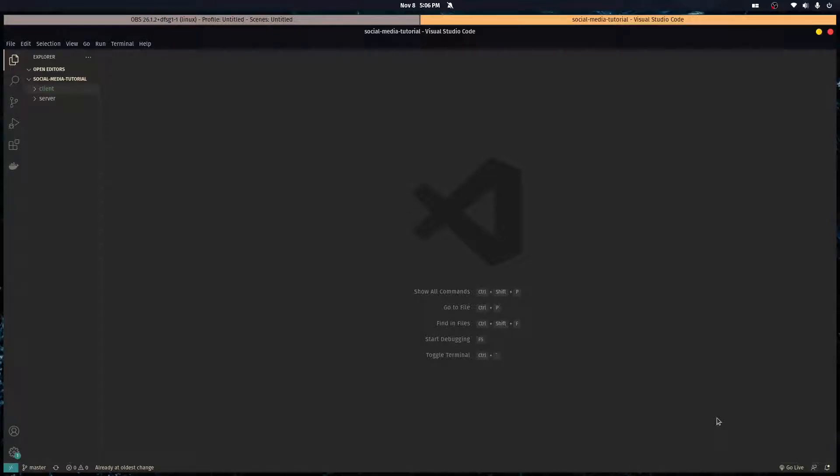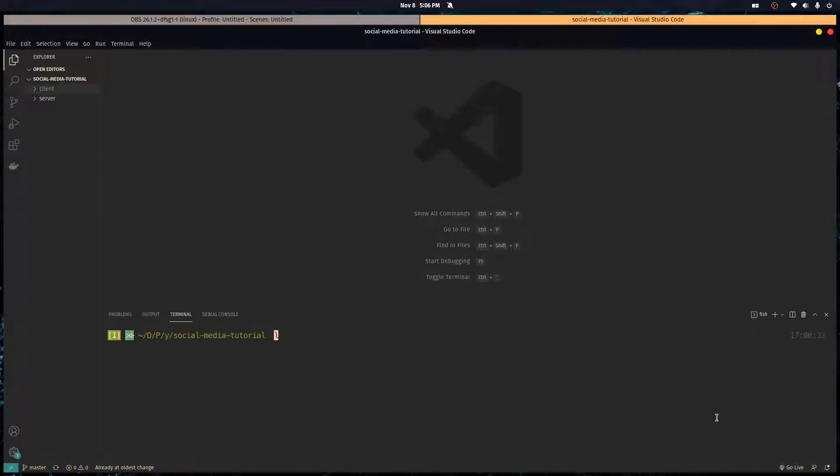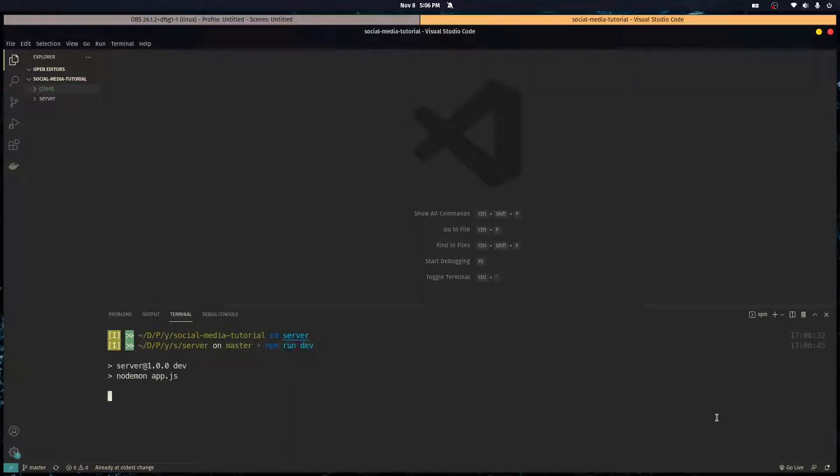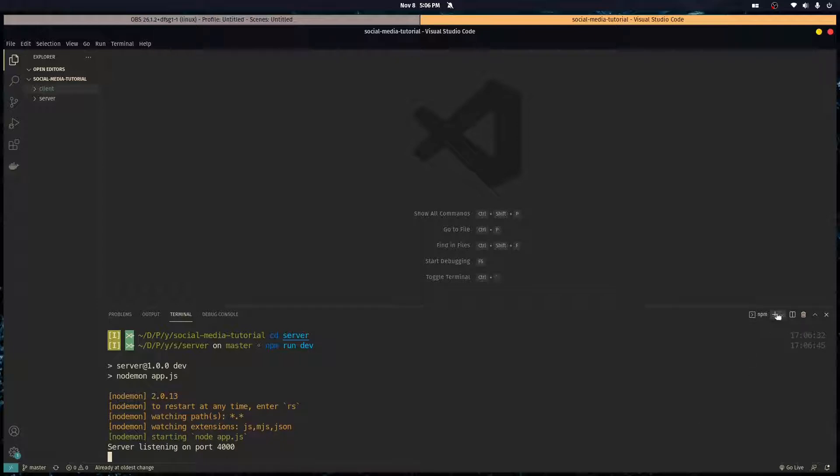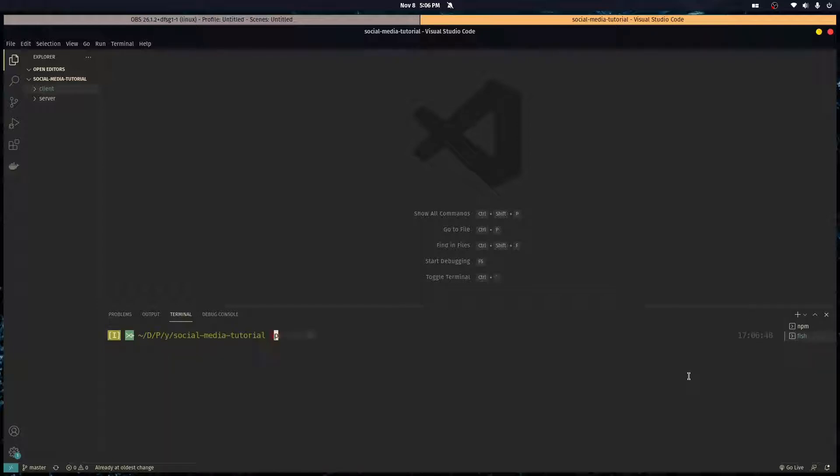What is up guys, so in this video we're gonna start logging in our users so they can actually use our app. First of all let me start the Express server and the react server too. I got to go into the directory and then run the command.